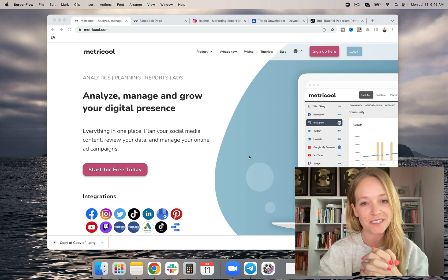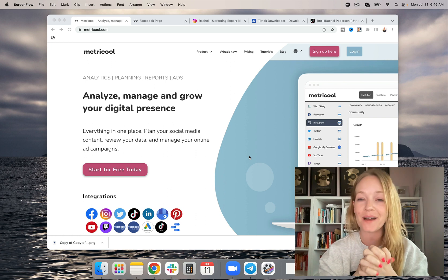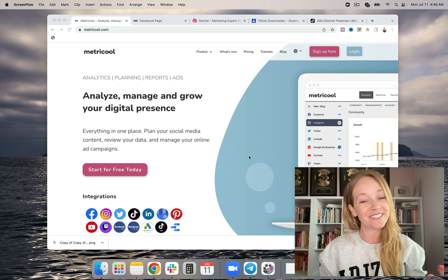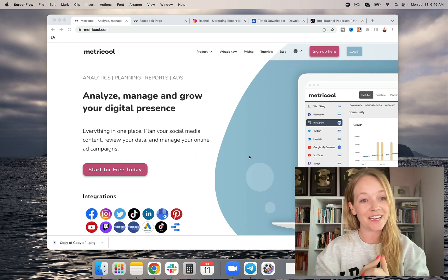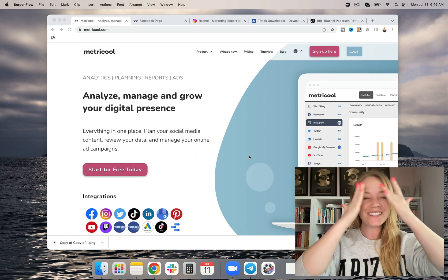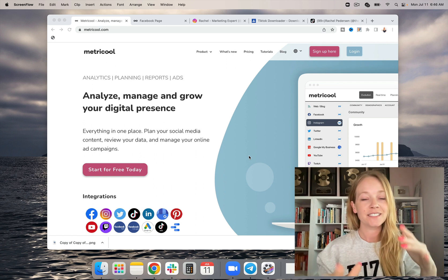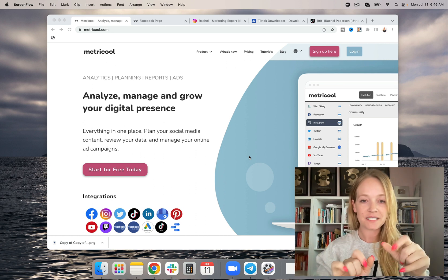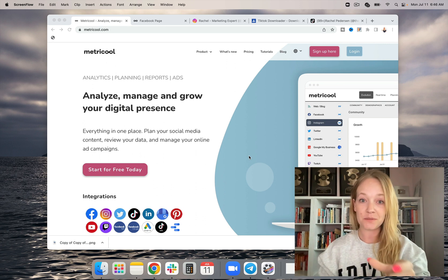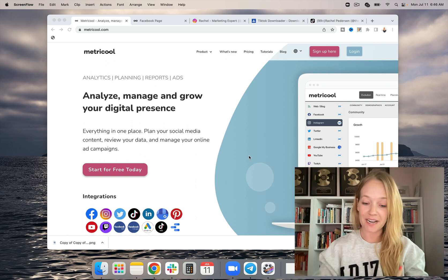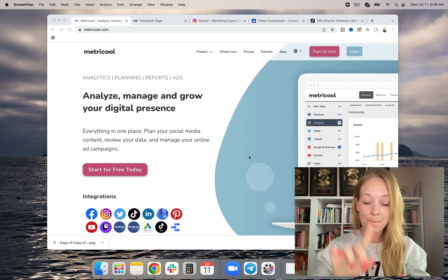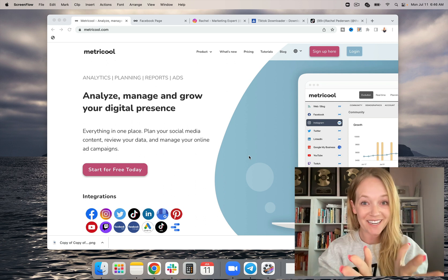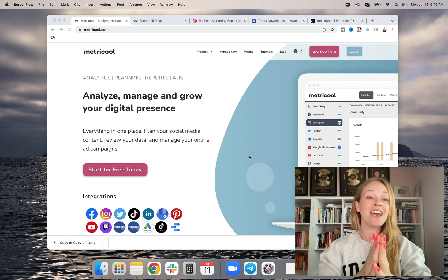My name is Rachel Peterson. I'm the U.S. Ambassador for Metricool and I'm super excited to share this with you today because this is a massive time saver. This is going to be an absolute game changer, time saver, money saver. I'm so excited for all of us.